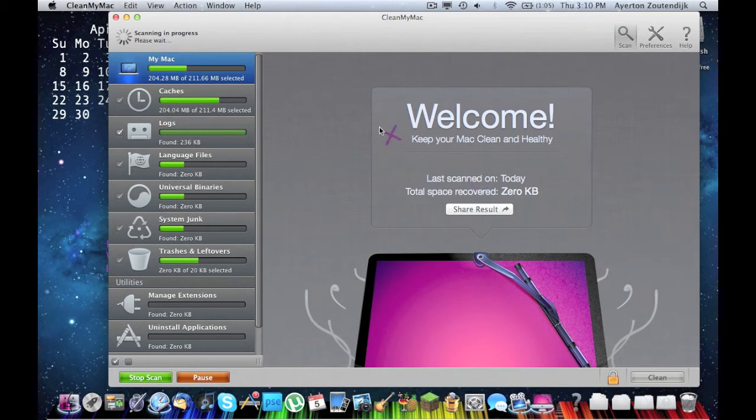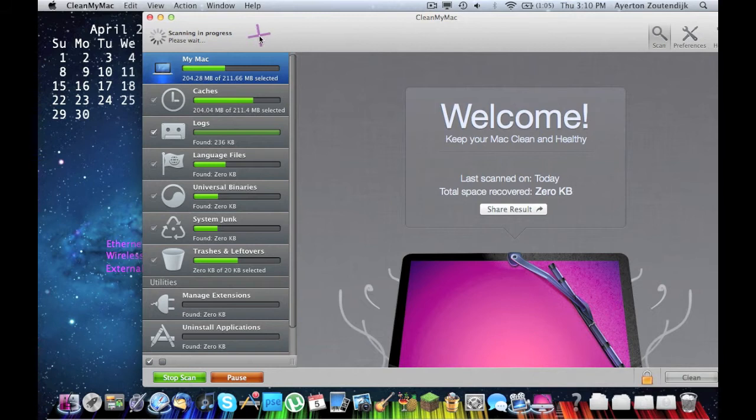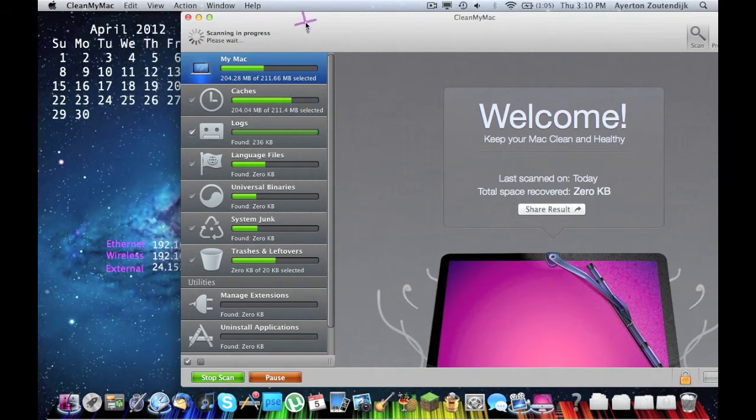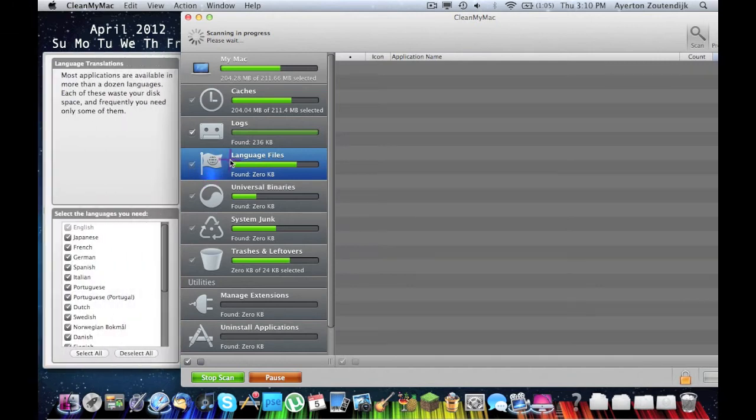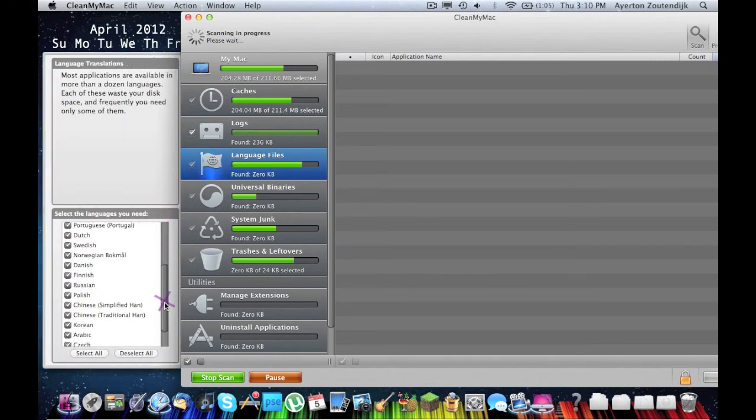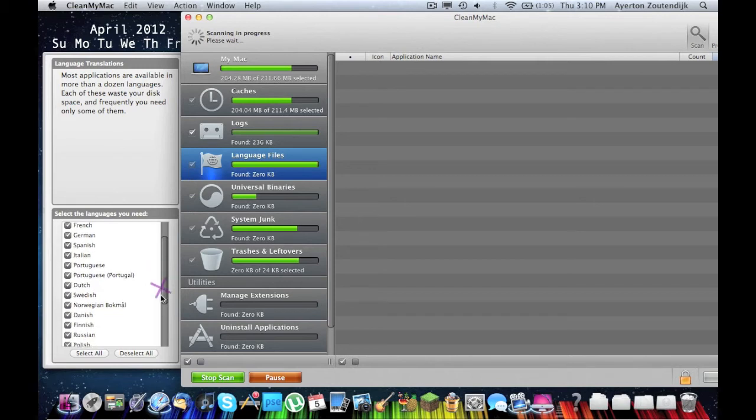So here it is, I'm doing live time, I'm not going to even cut it or anything, I'm just going to let you guys watch what it's doing here. It's going through the caches, logs, language files. It's not going to be deleting any language files because I didn't select any. But I can deselect all of them if I wanted to. There's the choice.